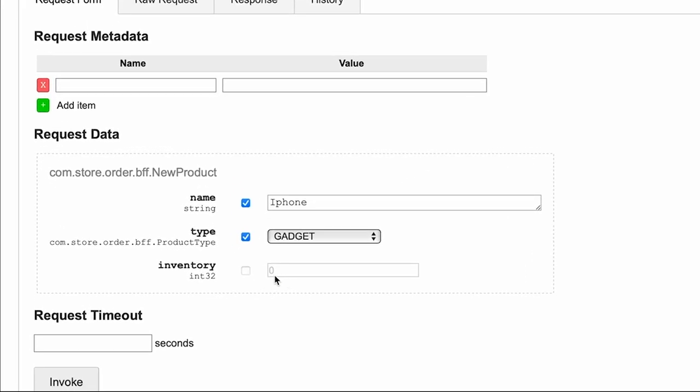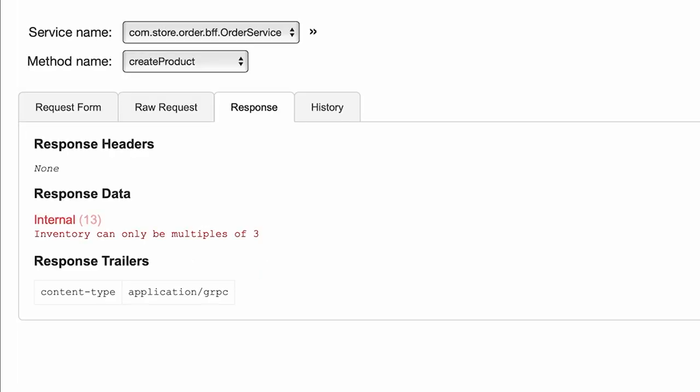So let's send an inventory of 100 and invoke this. And clearly this is giving me feedback that inventory can only be multiples of three. Perfect. This is exactly what the business folks wanted. So we've implemented it, we can ship this feature.